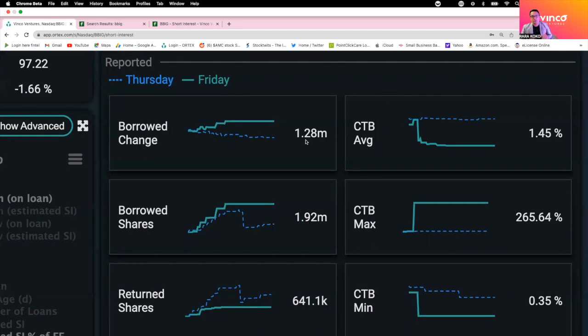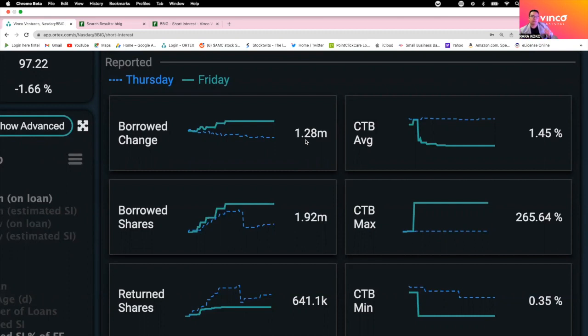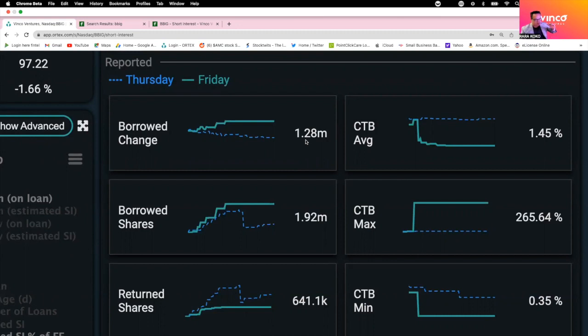They use that on Friday to dilute the stock and to reduce the price of BBIG below $1. They're controlling that price on a daily basis. They were successful from $12, they brought it down to $1.